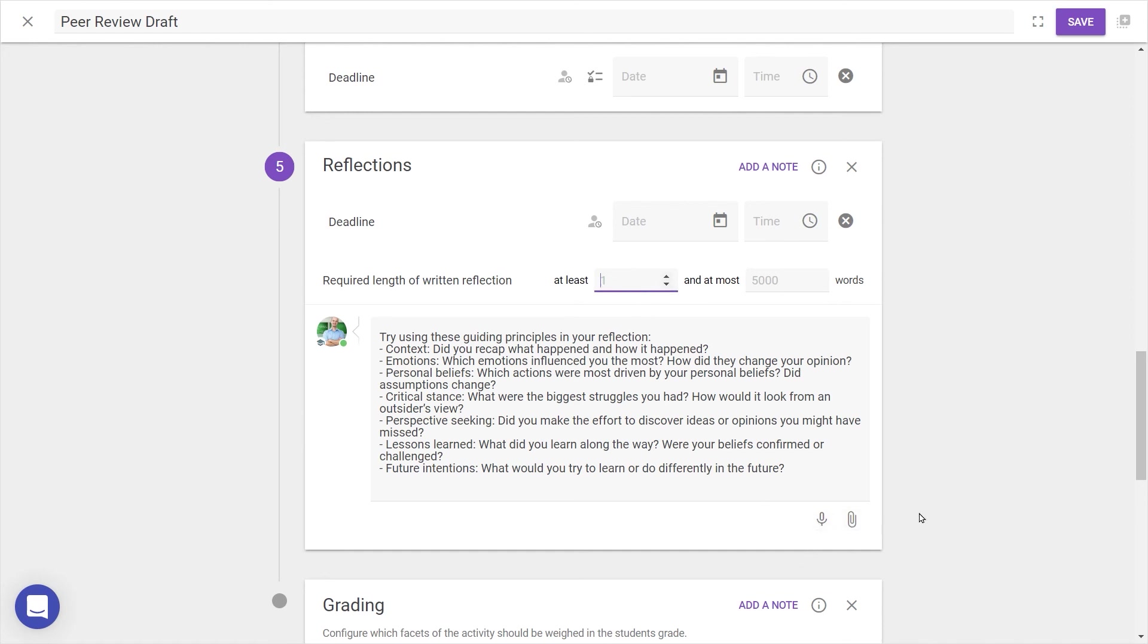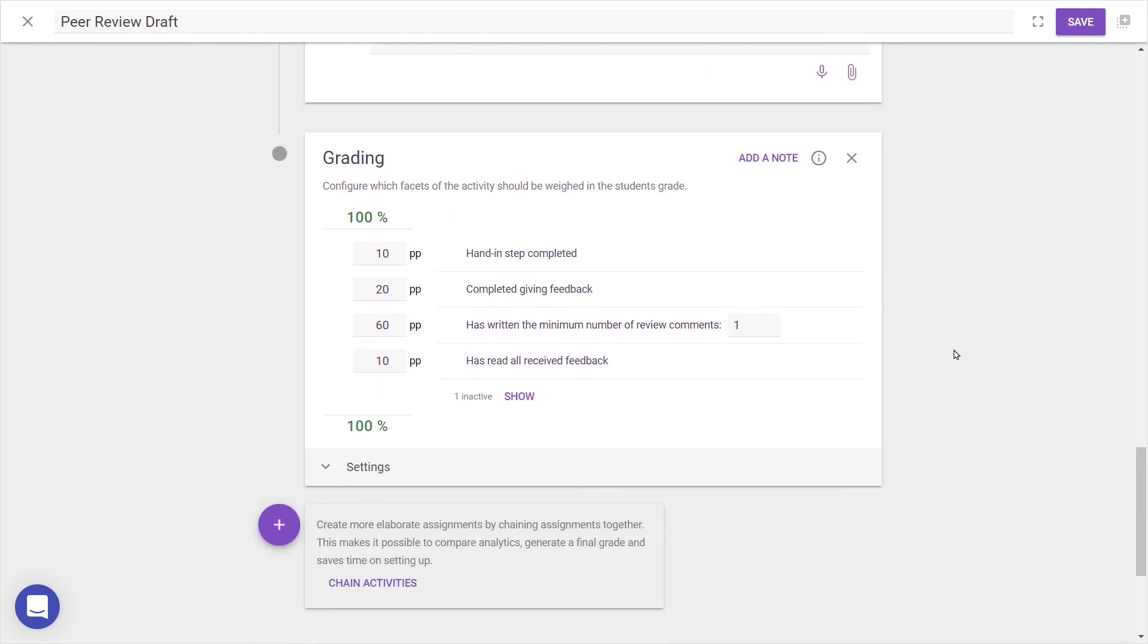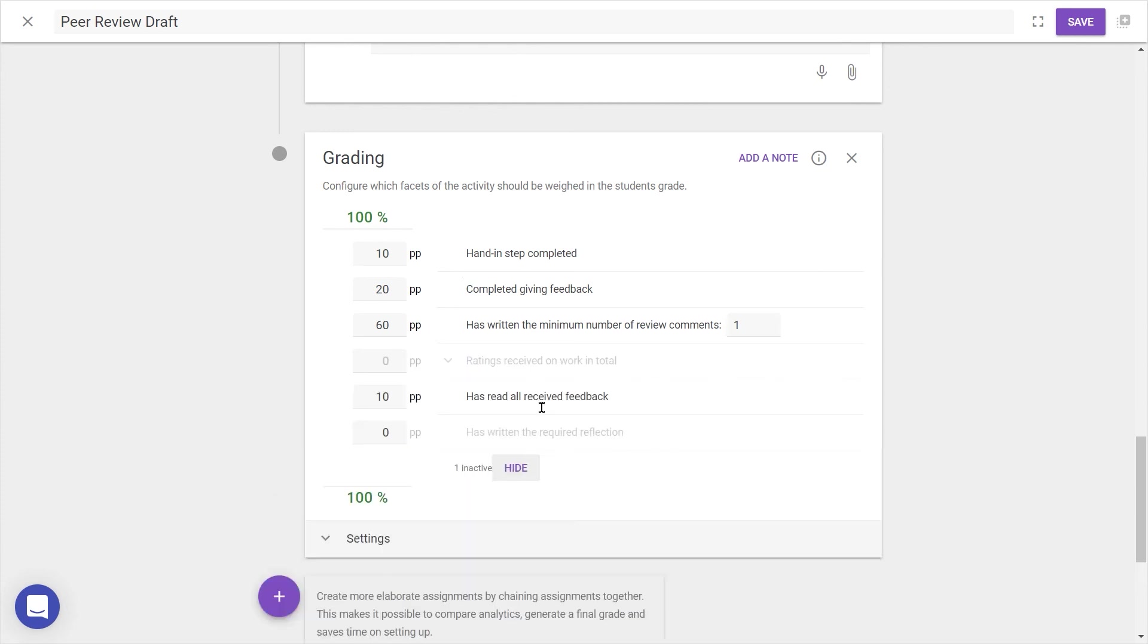Lastly, let's look at grading. Grading is fully customizable based on what you'd like your students to focus on. All currently graded steps are shown in the list already, and you can press Show to display extra gradable elements. When published, grades will be synced with the LMS Gradebook.